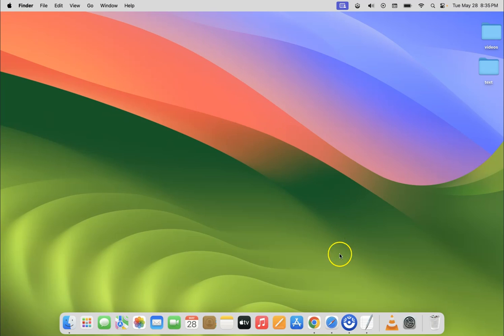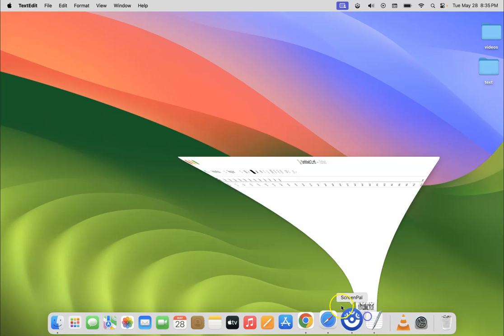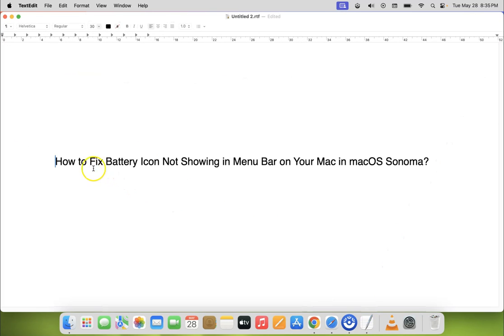So that's it. In this way you can easily fix battery icon not showing in menu bar on your Mac in macOS Sonoma.